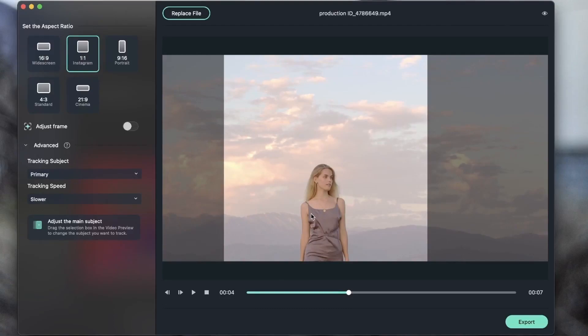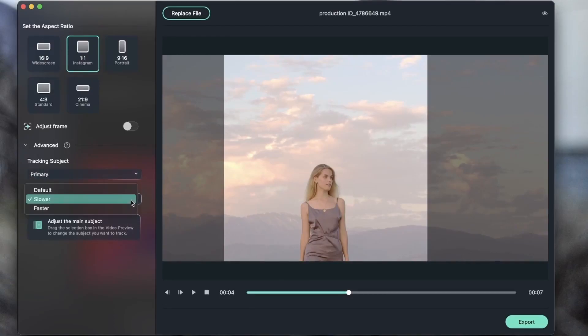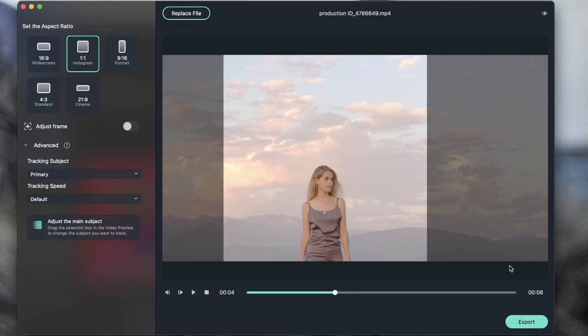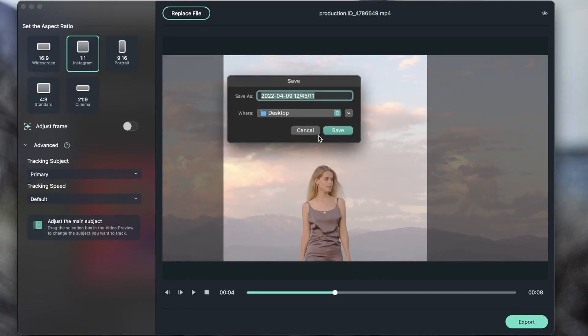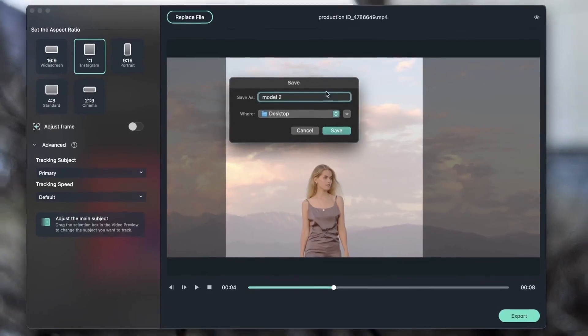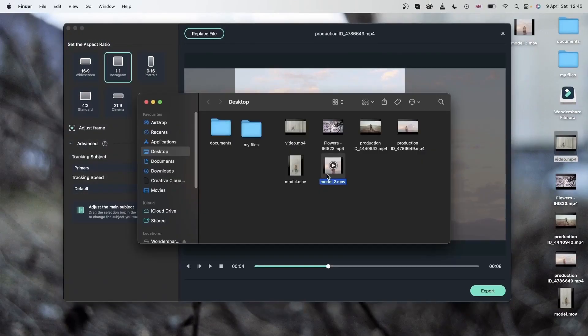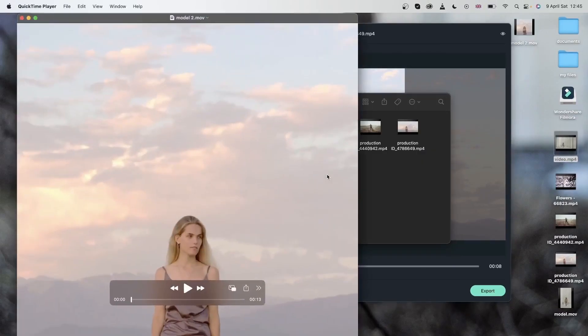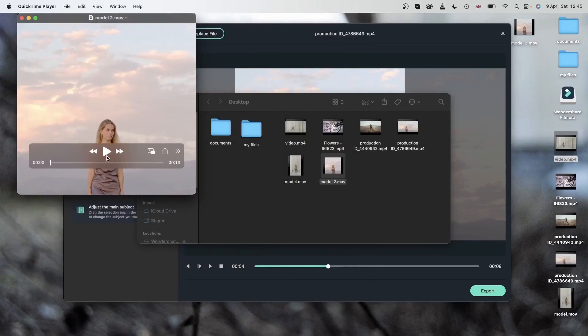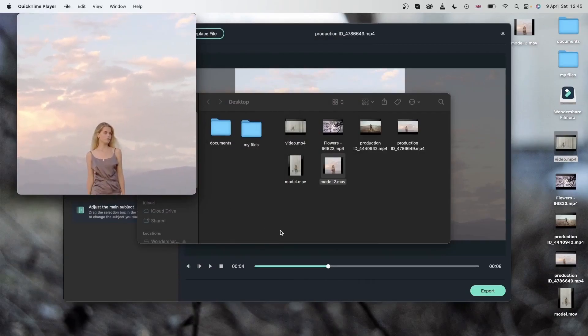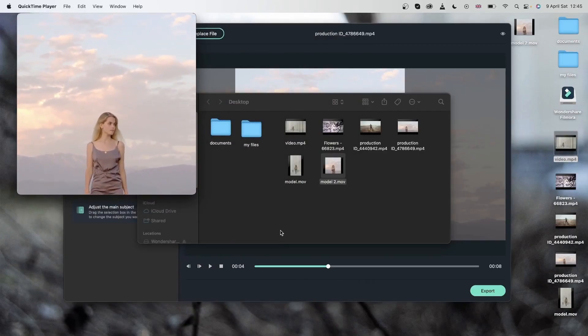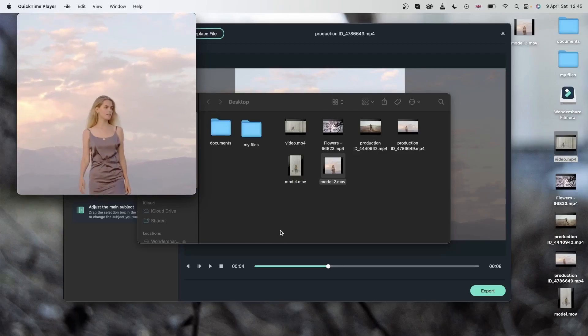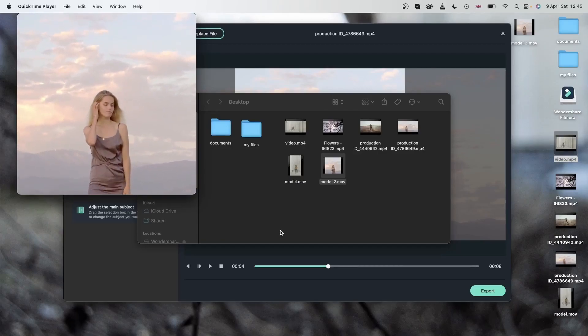So the frame is going to move unless you choose secondary. You can also set it to default if you're not sure which one you want to choose. Once you're finished, you can go ahead and export this. And you can see my frame is moving as my subject is reaching the camera.